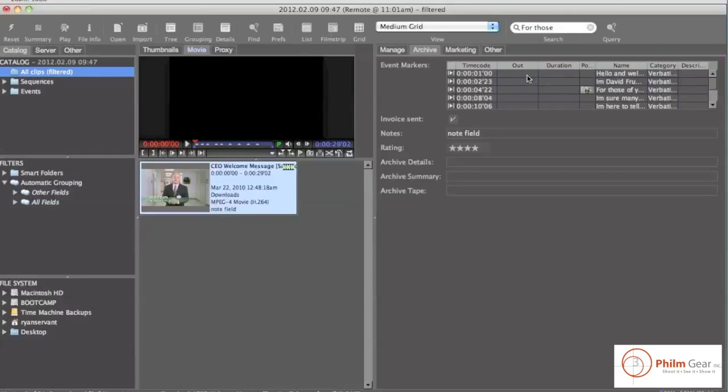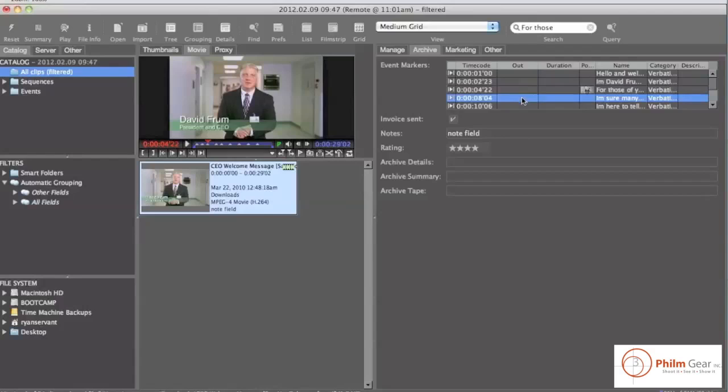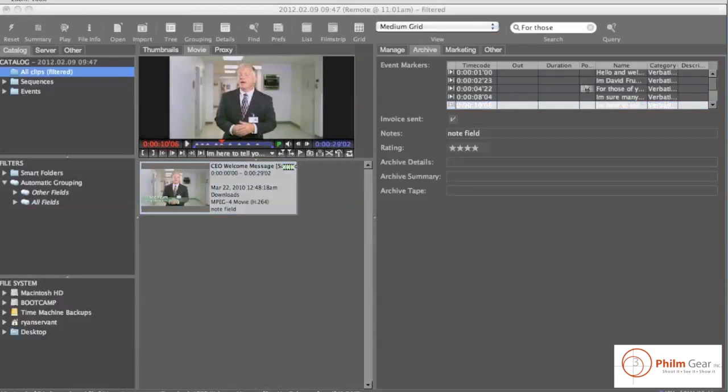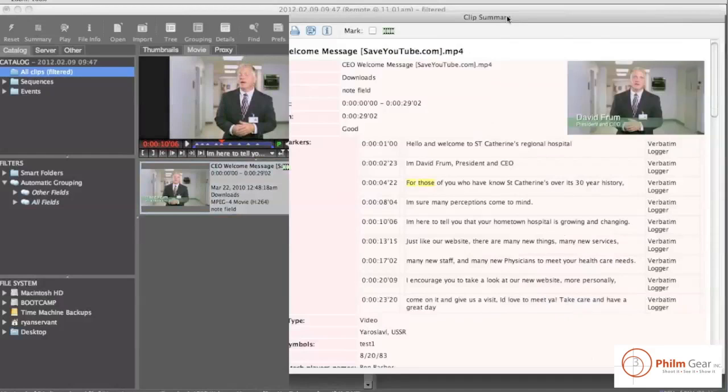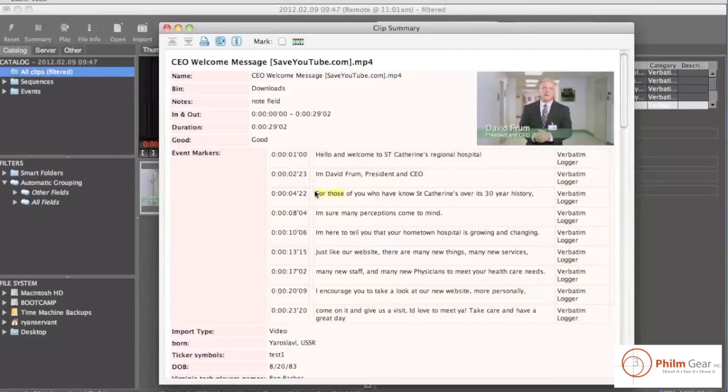And what I can do is you'll see that there's some event markers here that will take me to different parts of the video. I can also go to a summary of this one file. And what you'll notice is the summary of the file actually has for those highlighted. And this is something that you can print out, that you can share, and it has all of these event markers to show you exactly what you're searching for and where it is in the video.